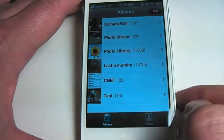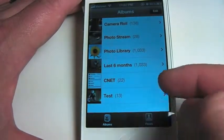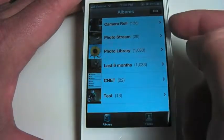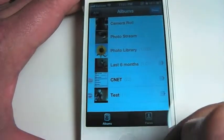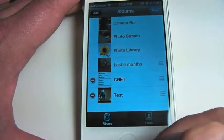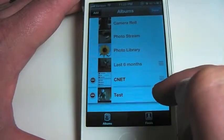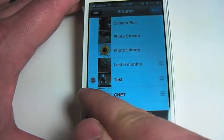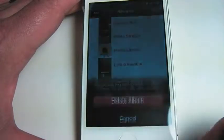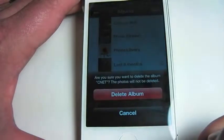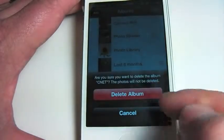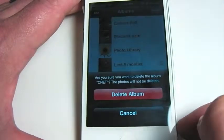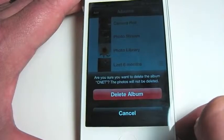We'll go back to all of our albums where we can see CNET and Test are the two albums we just created. If you tap on the Edit button you can rearrange the albums by dragging and dropping them, or you can delete them by pressing the Delete key. You'll be warned that the album is being deleted, however the photos will stay on your device.